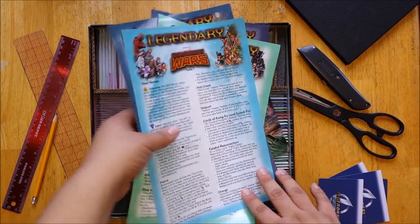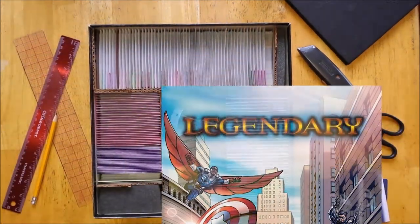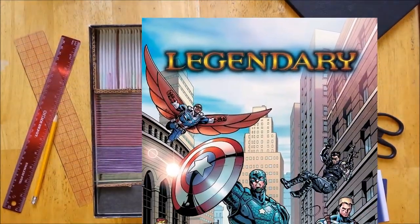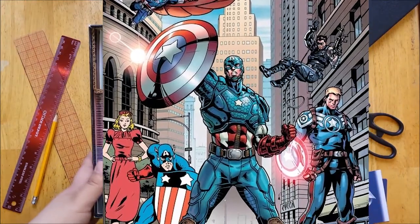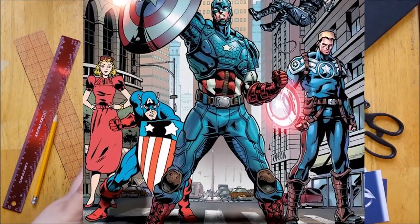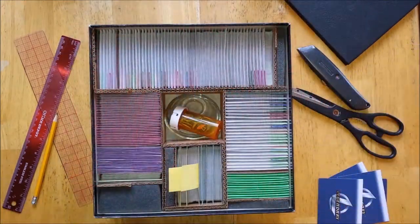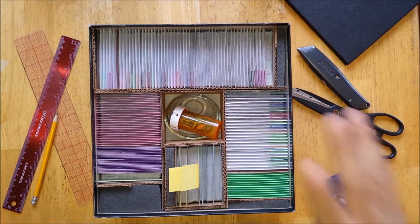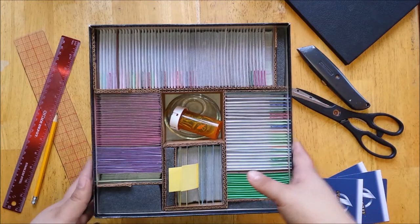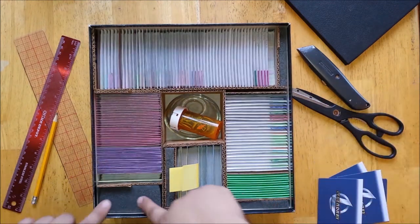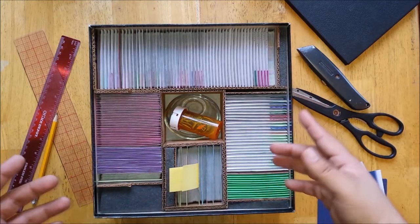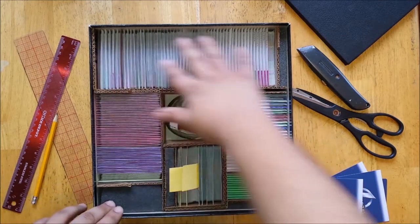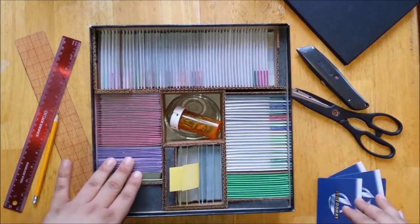But as you may know, just around the corner, Upper Deck will be releasing the Captain America 75th Anniversary small box expansion. And as it stands, this box is pretty much filled to capacity. There's a little room here, but since I have a very specific organization set up, I'm just going to need a better solution.